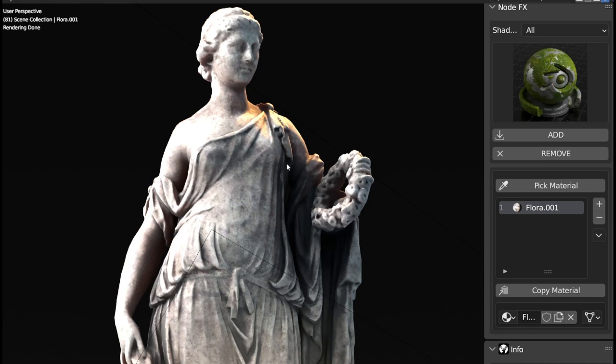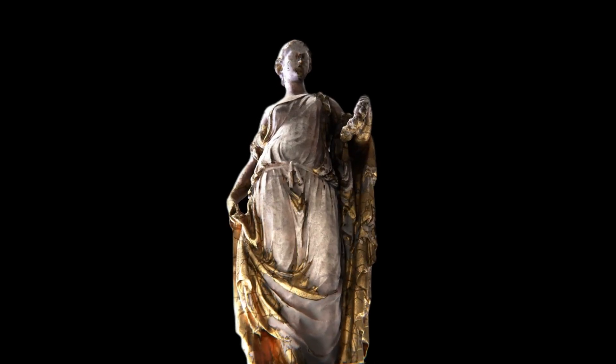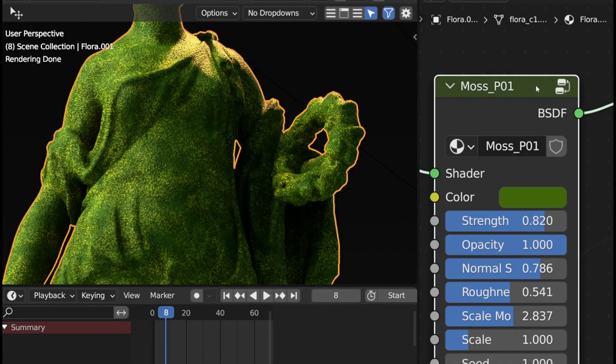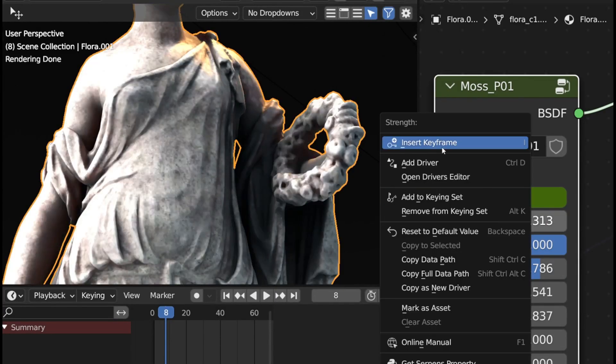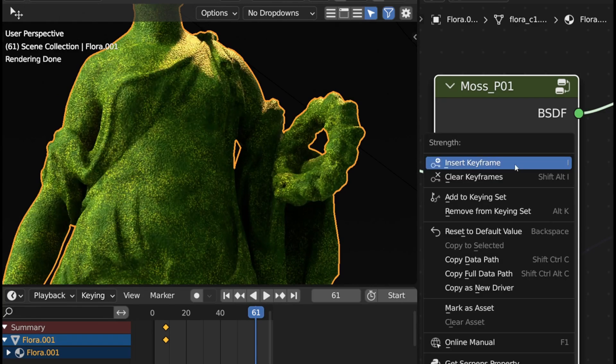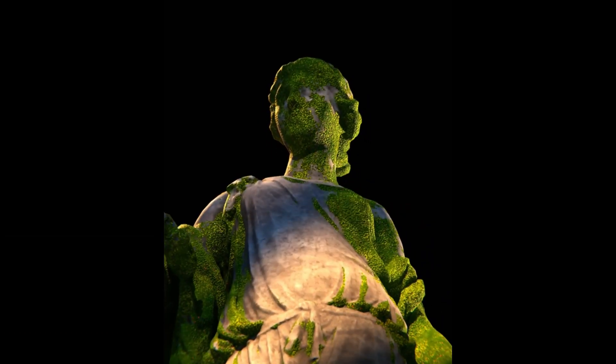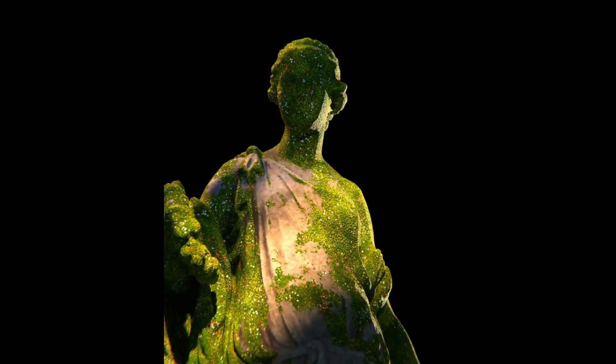But it doesn't stop there. NodeFX is highly customizable. Want to layer multiple effects on your materials? No problem. With the NodeFX assets browser, you're the master of your design. You can add, layer, and manipulate effects however you desire. So, why settle for less when you can create more with NodeFX?